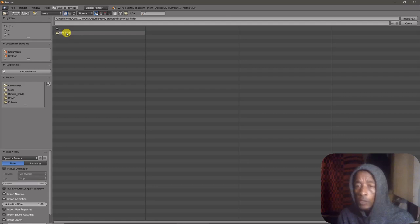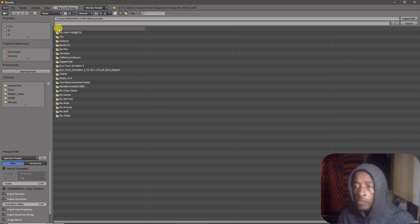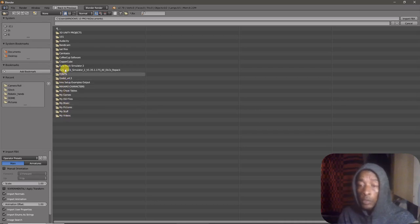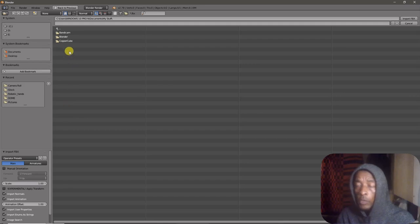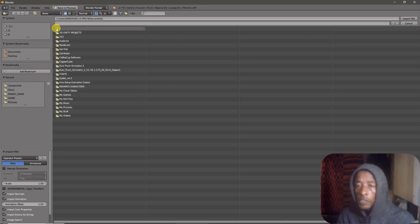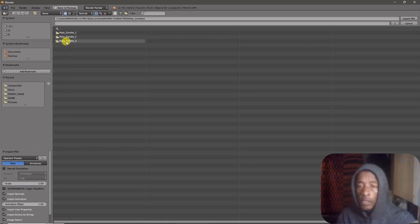I'm also going to show you how to import this character to CopperCube and set up the animations and all of that. So you need to stick with this video because I'm going to show you how you can animate your characters in Blender and send them to your game engine and do what you want with that character.